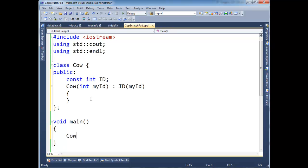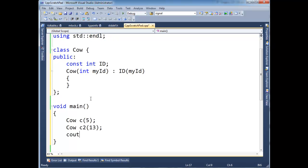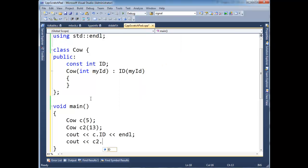So now down here, let's just say cow c and let's give him an ID of 5. And let's do c2 and give him an ID of 13. And then down here, say cout c.id inline and cout c2.id.